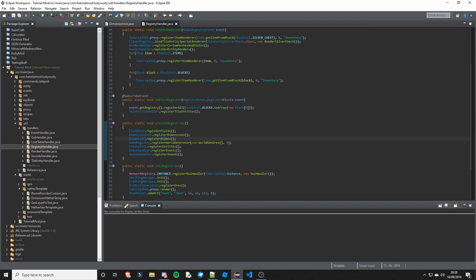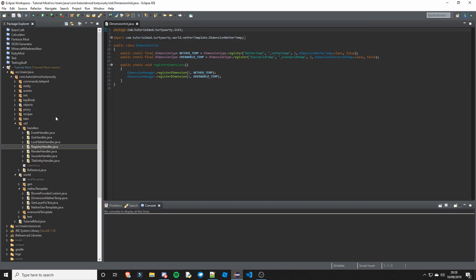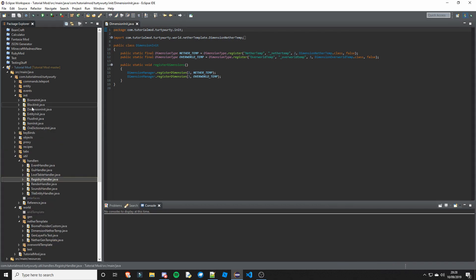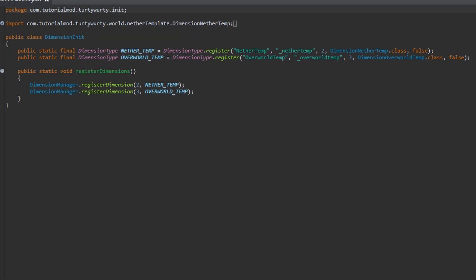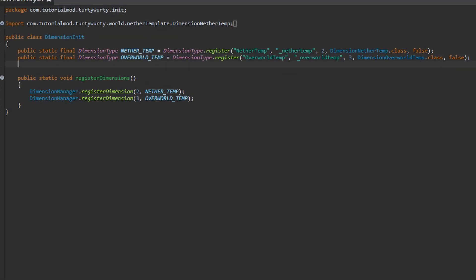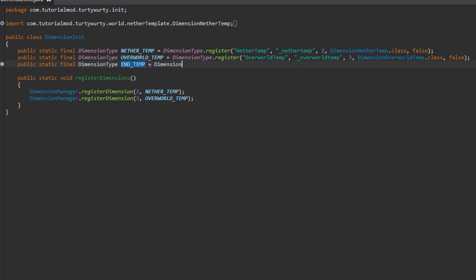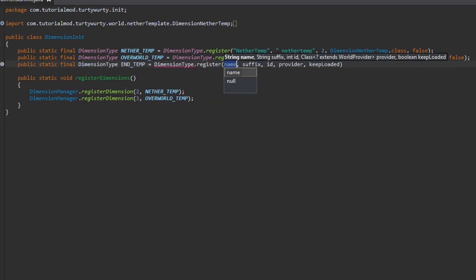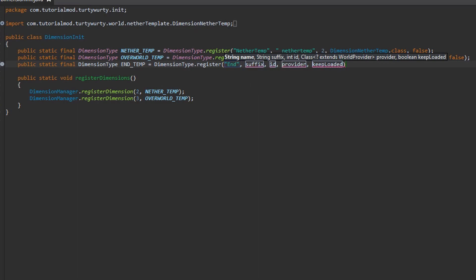Then we are going to go into our init package and create a new class named DimensionInit. Inside of this we are going to want to create a new variable which is a public static final DimensionType and we are going to call this END_TEMP which stands for end_template and that is going to equal DimensionType.register. So the first is the name, so I am going to put end temp.